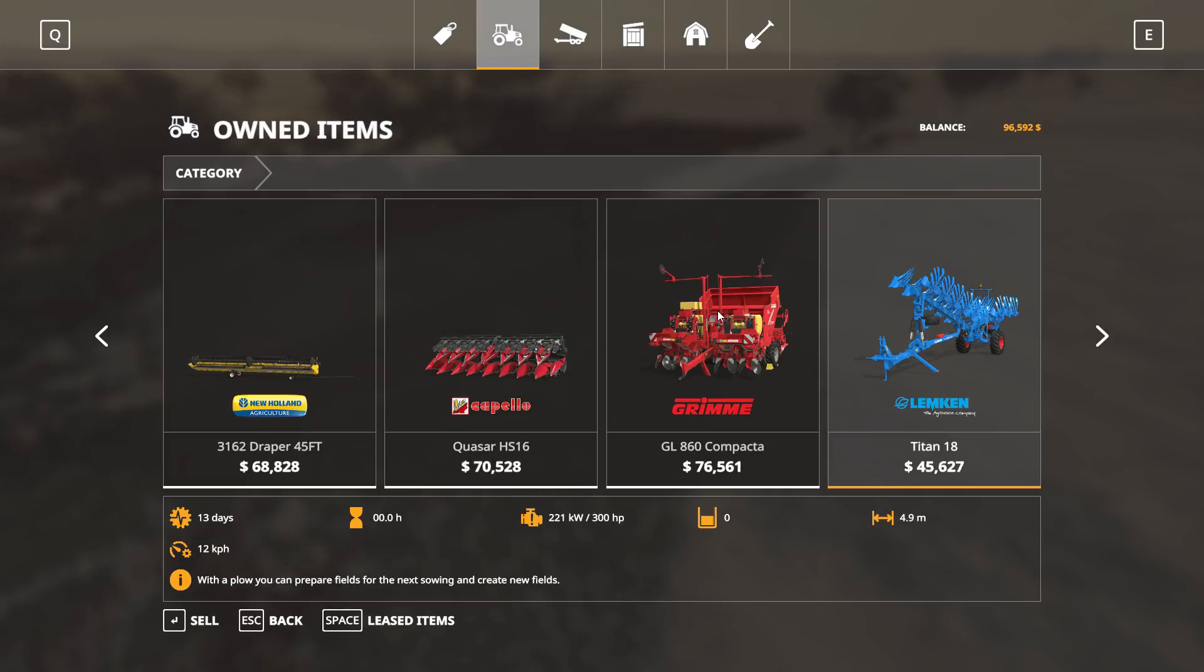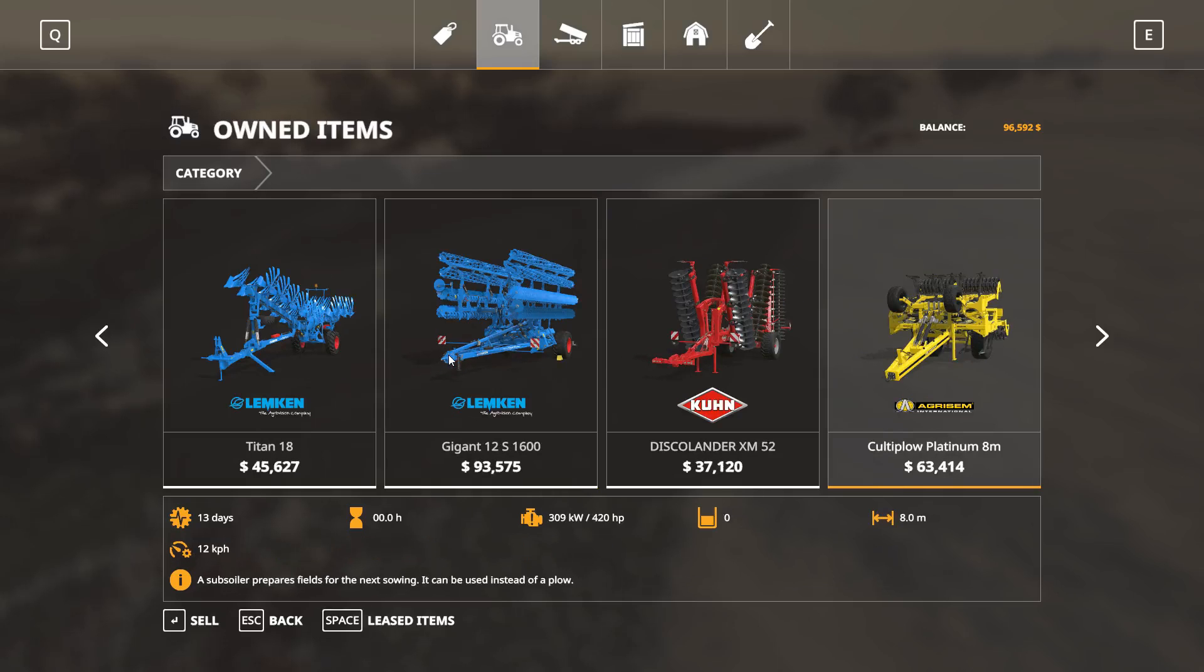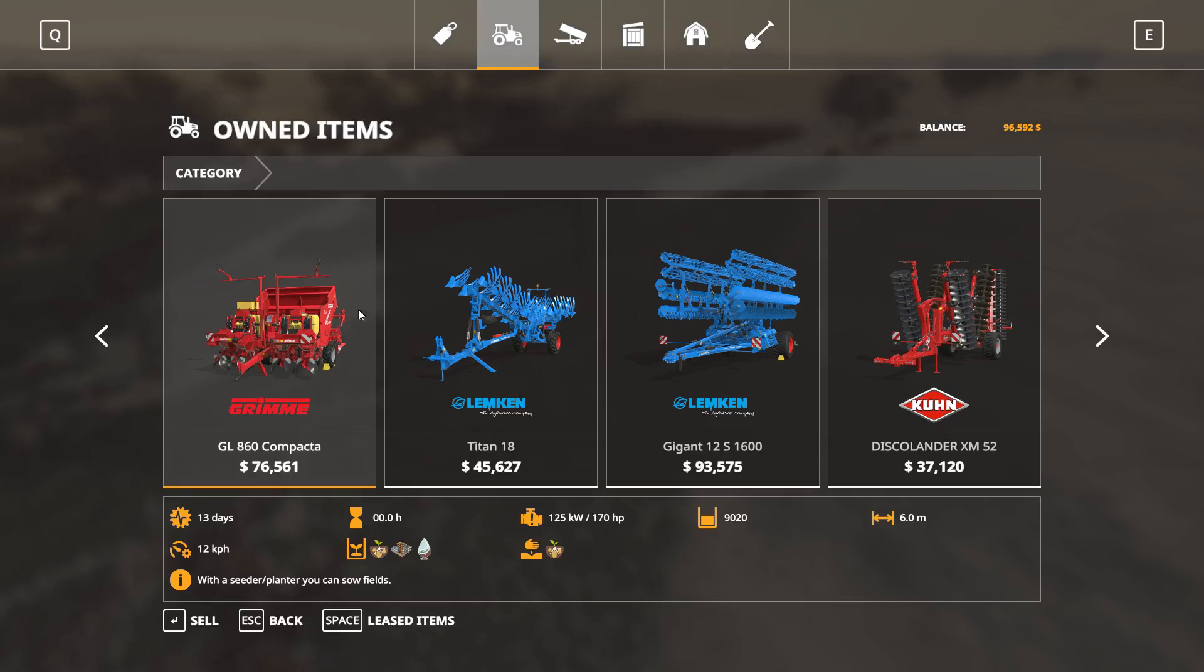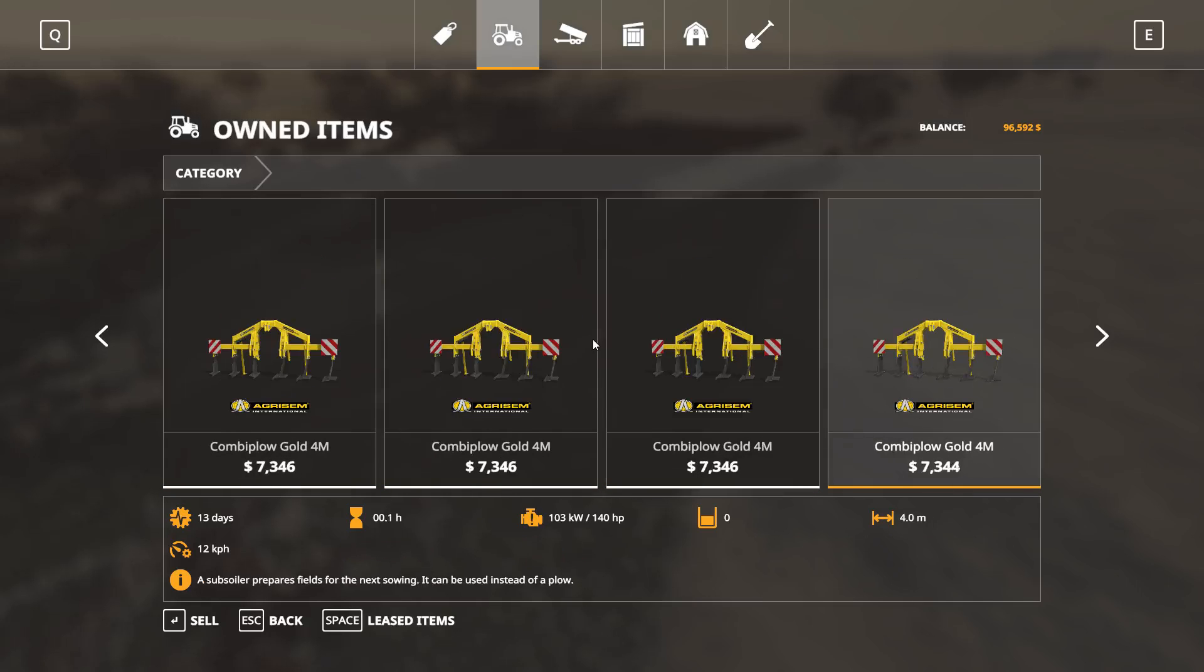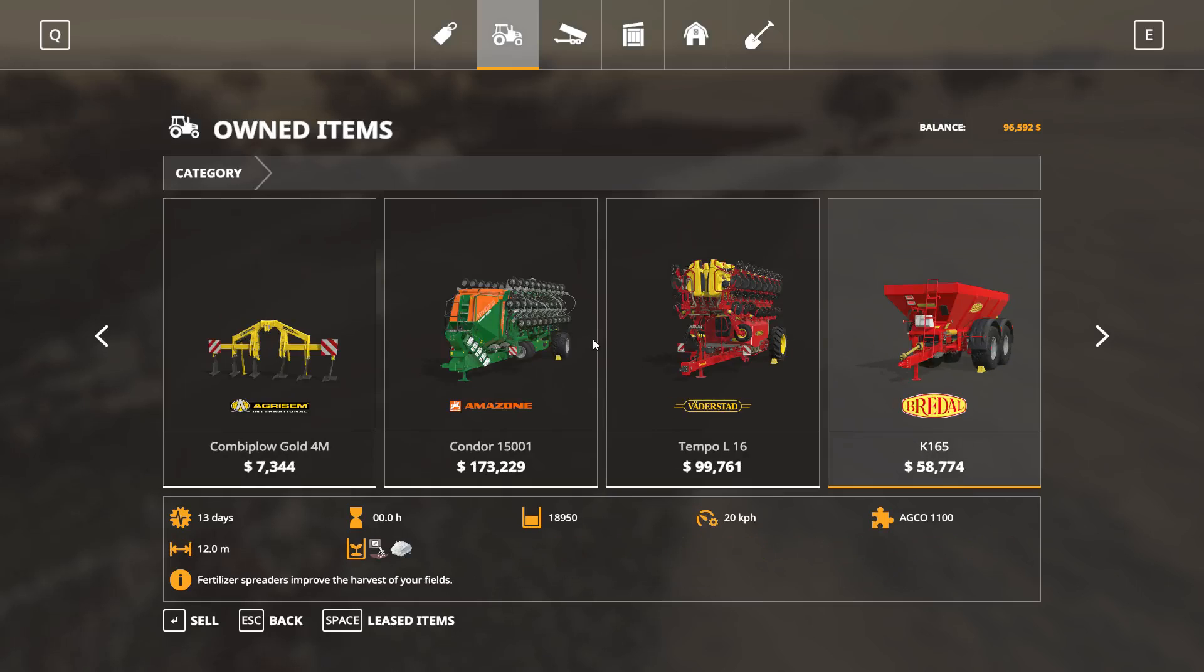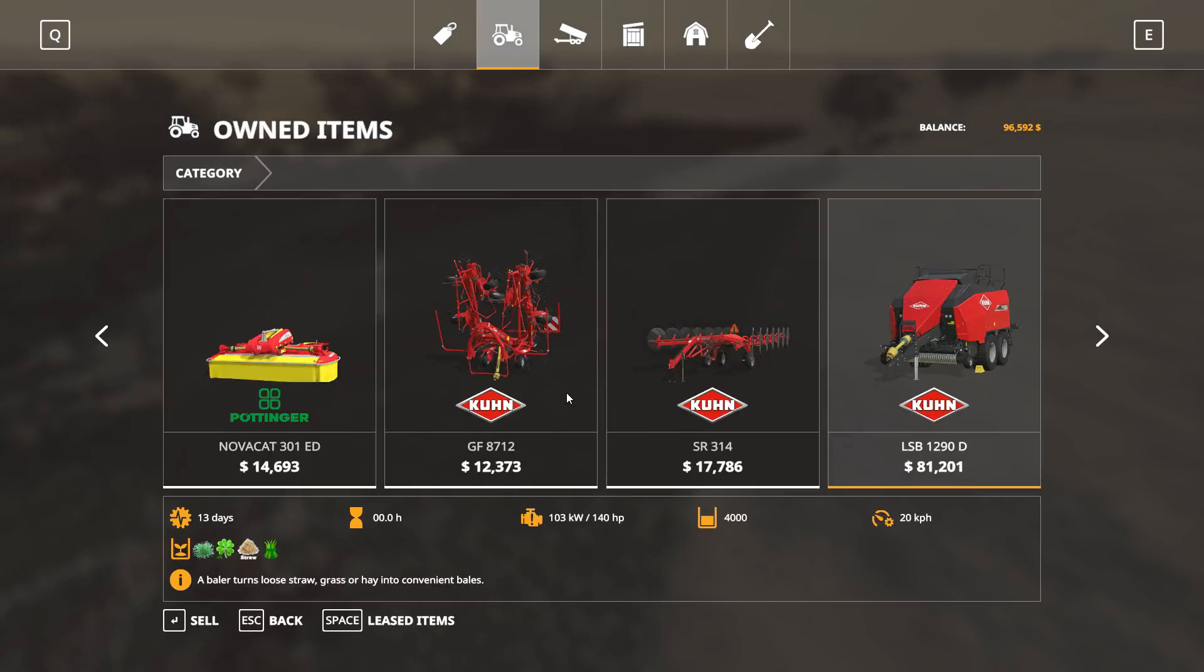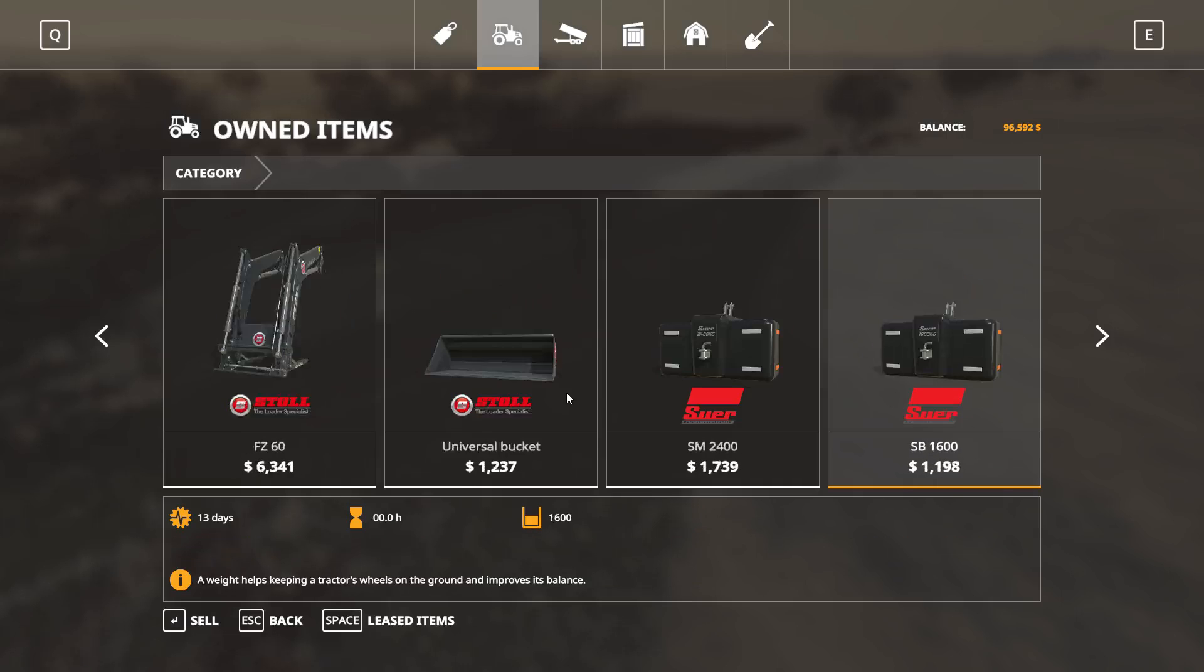Everything is there. The farm is obviously rigged for potatoes, so there'll be a potato planter as well, and plows, enough seeders and spreaders, and everything that you need to start right away. All the weights and silos and whatever.